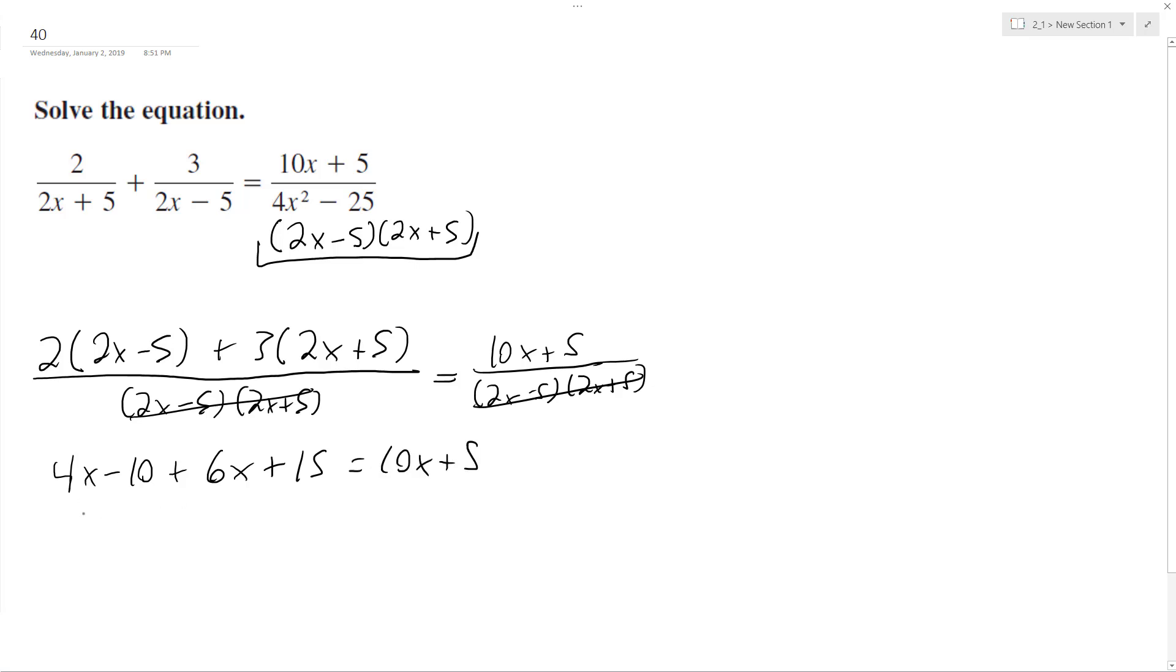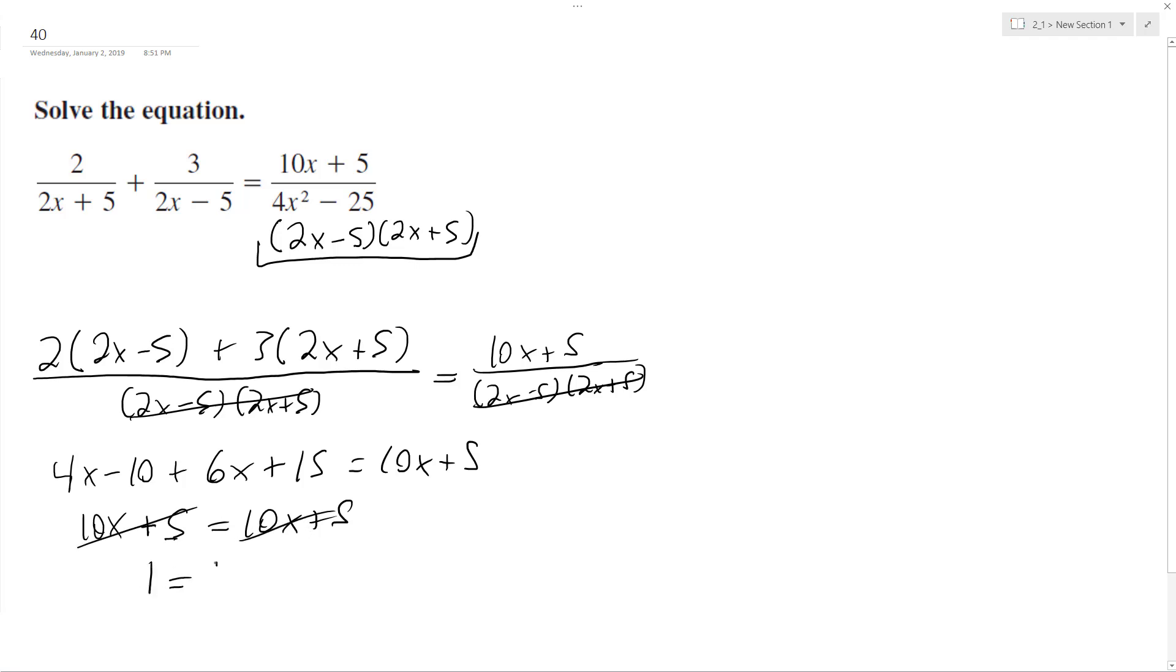Combine like terms: 10x plus 5 equals 10x plus 5. So what happens here is they're both exactly the same, so it reduces down to 1 equals 1.